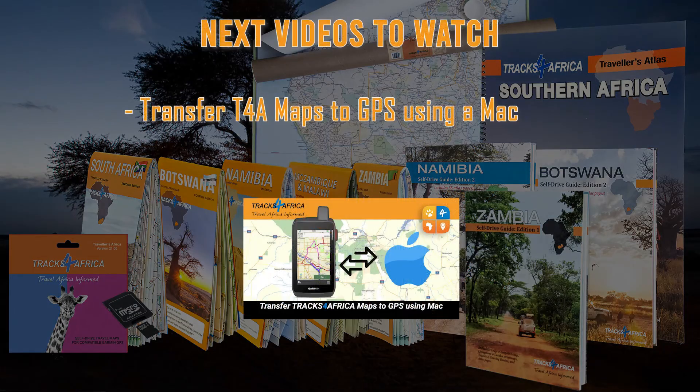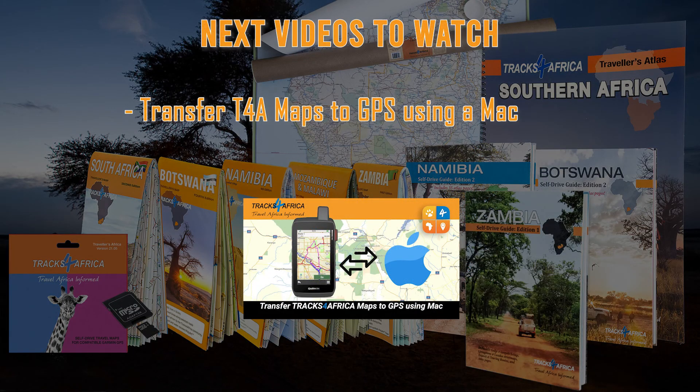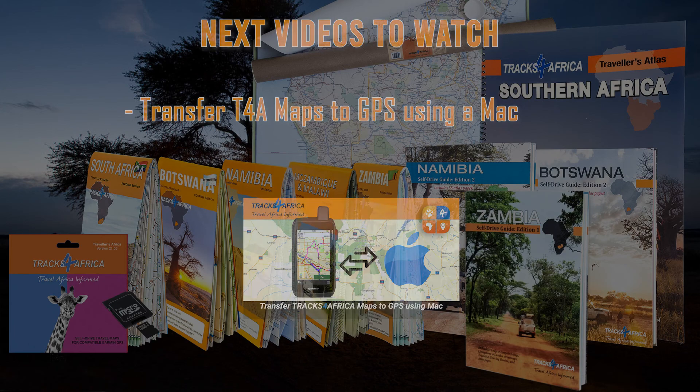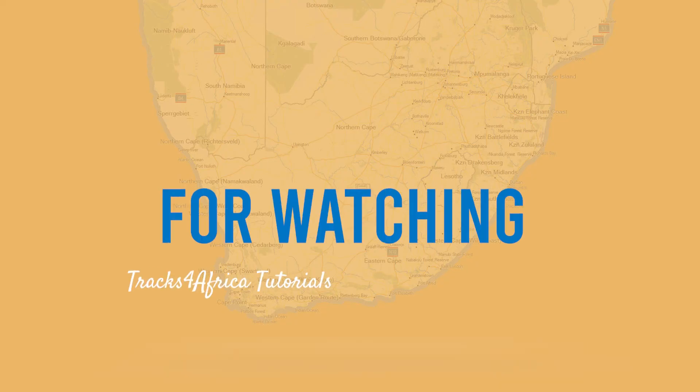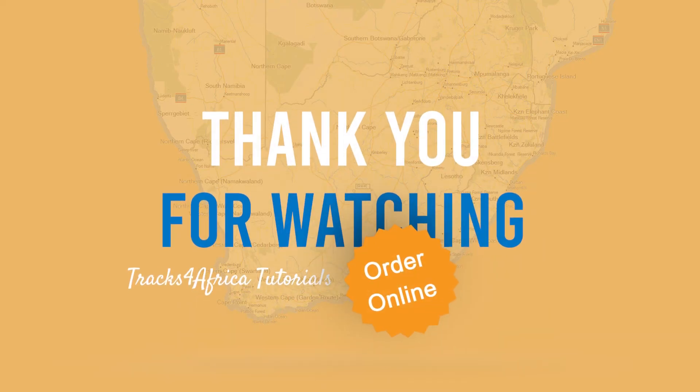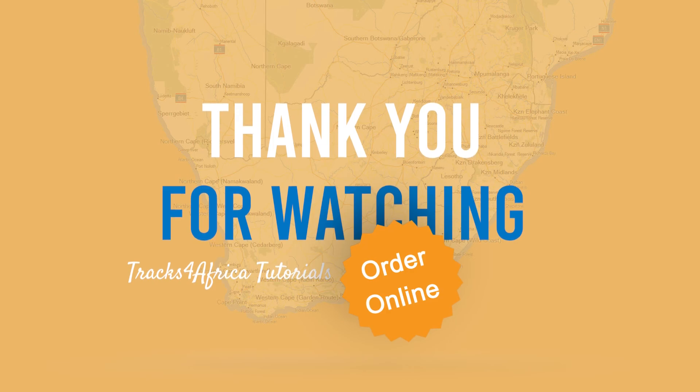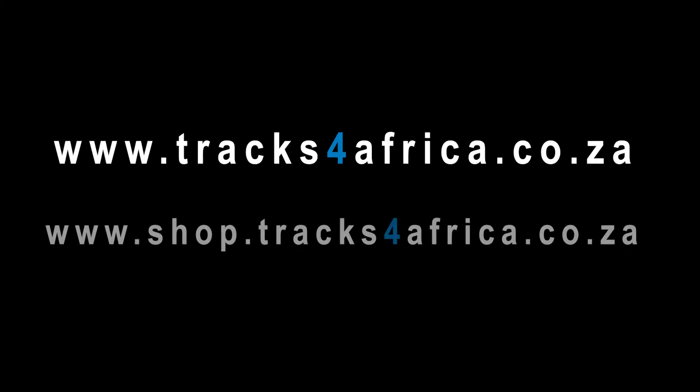Here is a list of installation videos you should watch if you're running a Mac. Please check the links in the description below this video. Thank you!